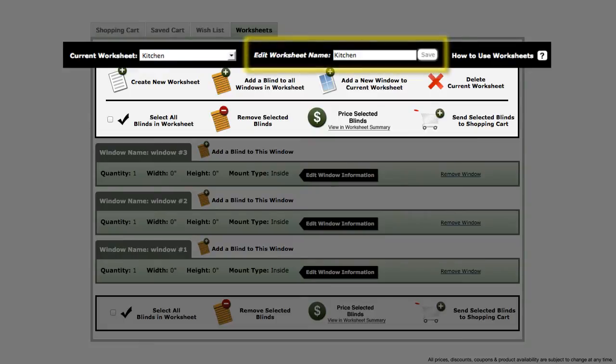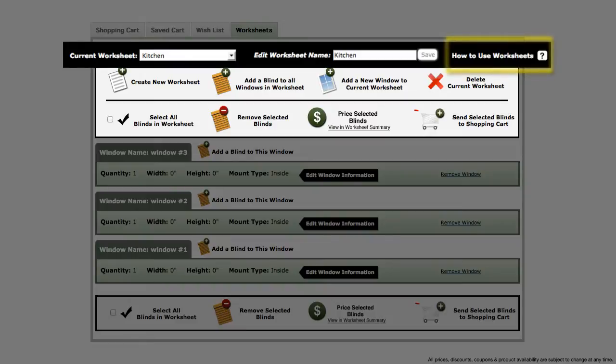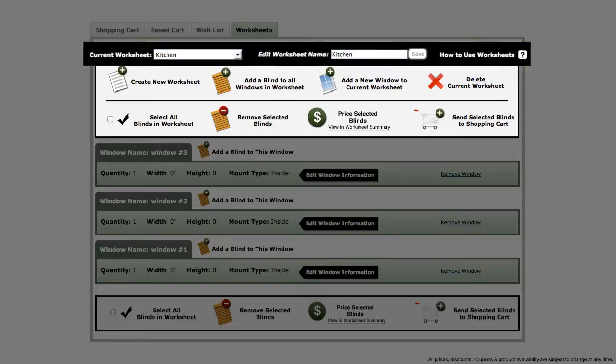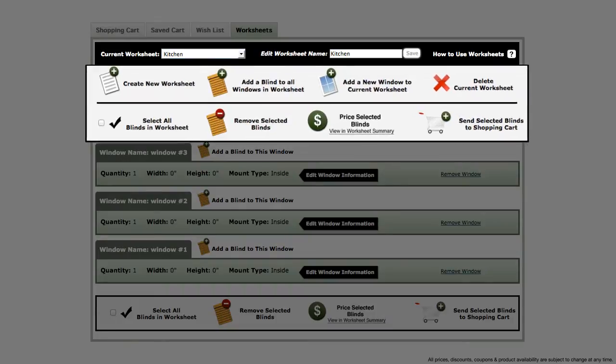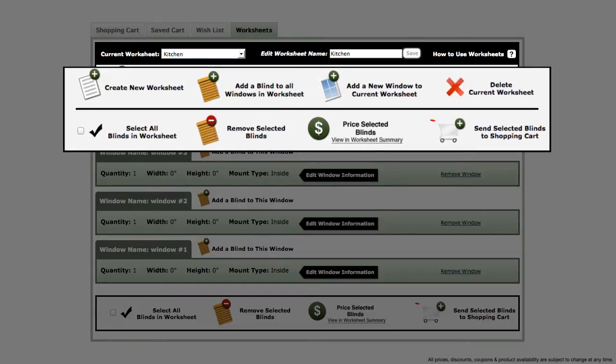To the right, you can change the name of your worksheet, and on the far right there is a link to return to the previous page. Below the black bar are the toolbar action buttons.